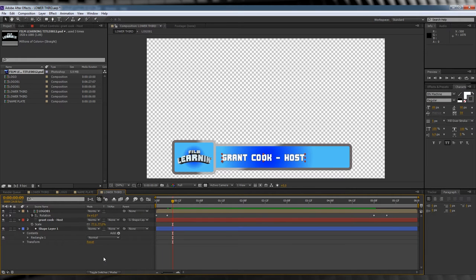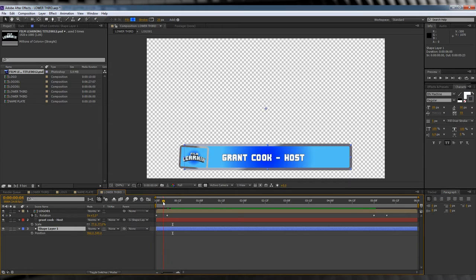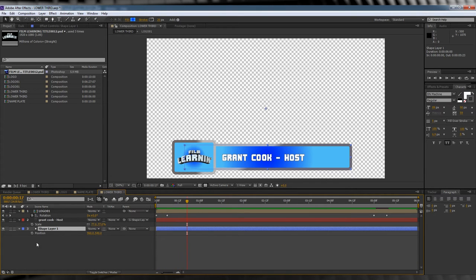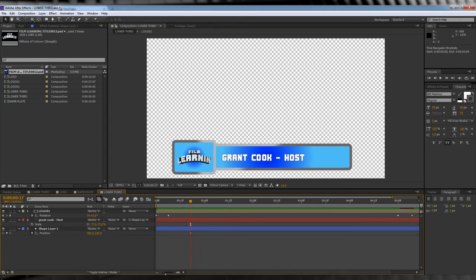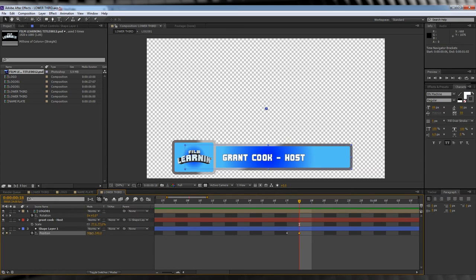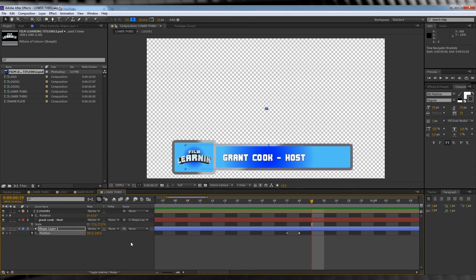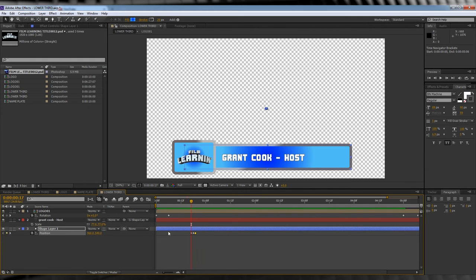We'll then select the nameplate, hit P, and scrub to the point where our logo has finished its animation in its entirety, say frame 17. Hit the stopwatch and position the plate exactly where you want it. Skip forward one frame, move it forward just a little bit. Skip forward one more frame and then move it back. This adds a little wiggle to your animation and it looks pretty sharp in my opinion.